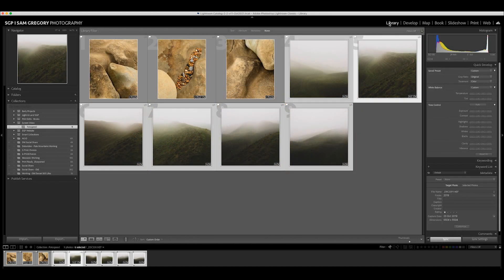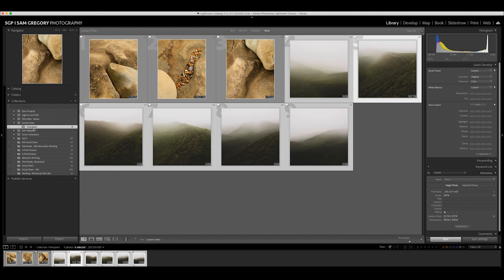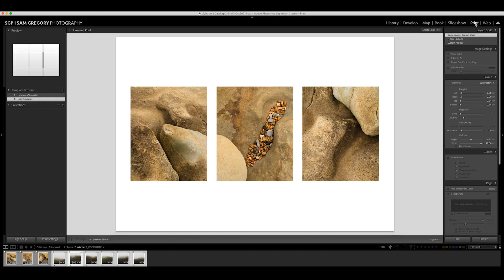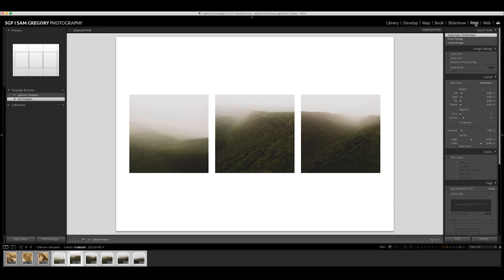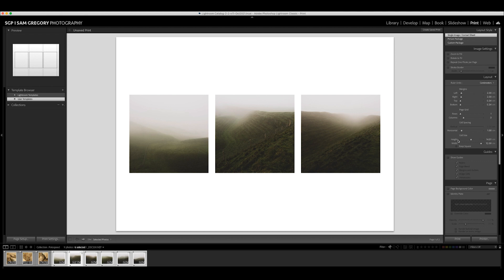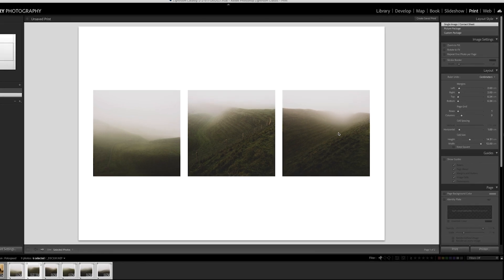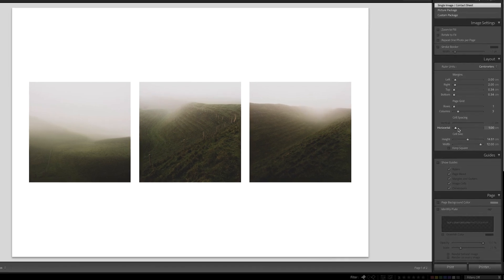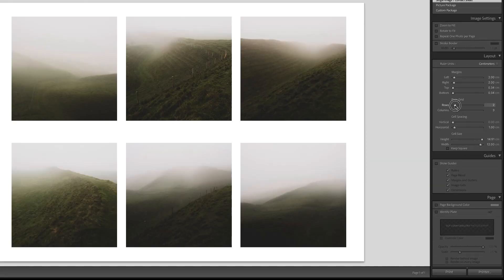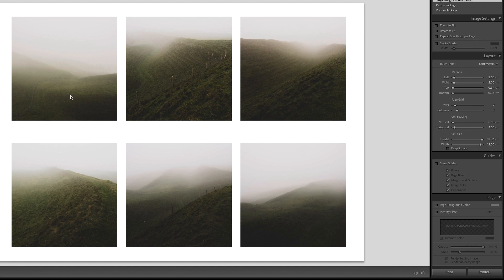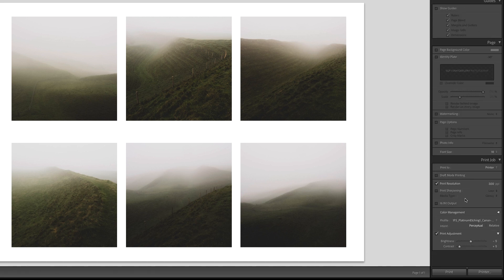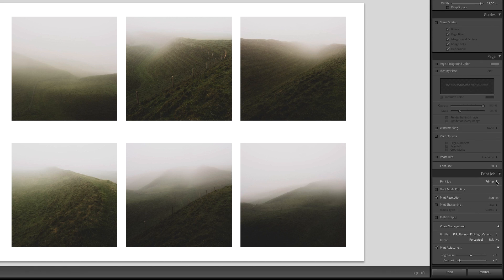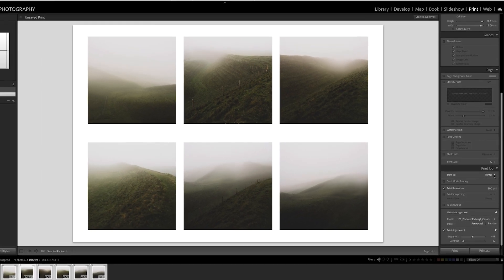Now you can see here I've put these six images into our collection folder and if we go over to print you'll find it's only showing the three because the last time we were in here we just had three printed. What we do need is two rows of them and that is going to allow us to put the six images in there. Obviously if you have nine or twelve or whatever it might be you can adjust this page grid rows and columns accordingly, and I would then jump off and either print them to a JPEG and put them up online or physically print them onto the paper.